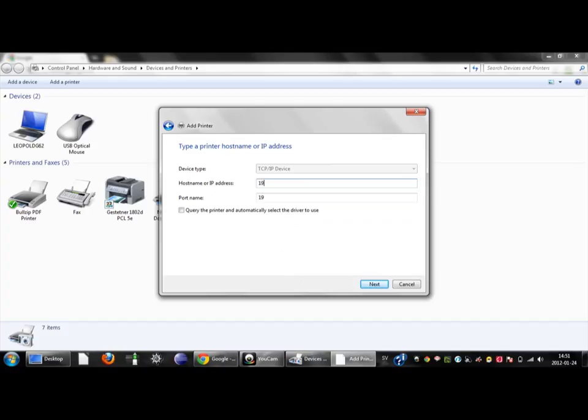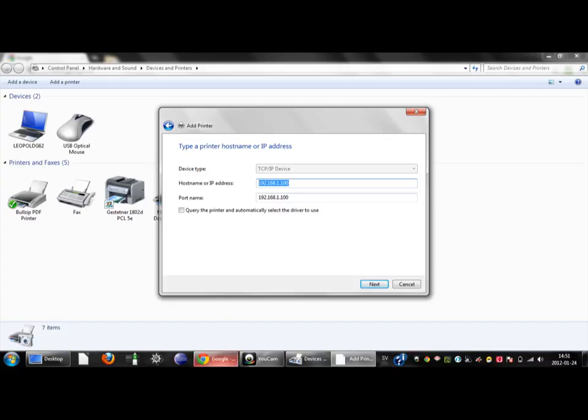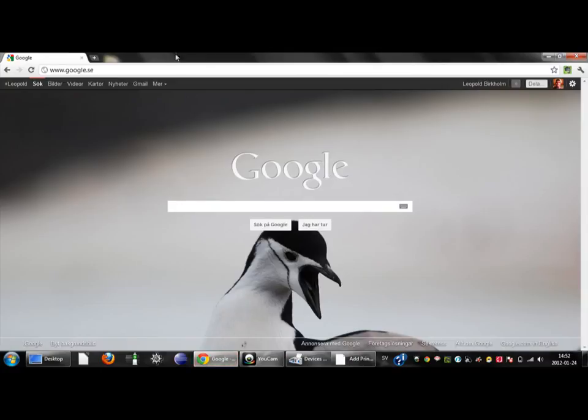Here I will type in the network address for my printer. You can also do this but you will probably have another than myself. You can then check this address against a web browser.